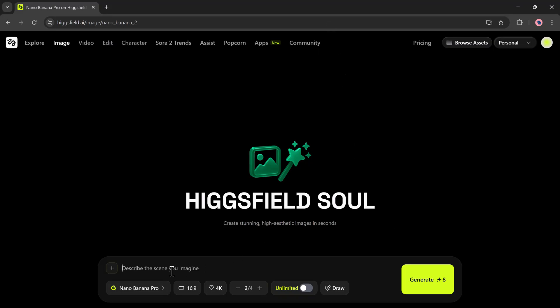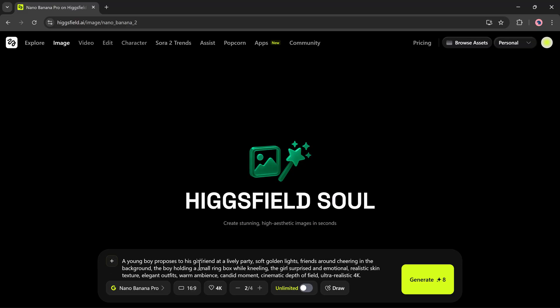I'll type my prompt. For example, a young boy proposes to his girlfriend at a lively party, soft golden lights, people cheering in the background, the boy holding a small drink box while kneeling, the girl looking surprised and emotional with realistic skin texture, ultra realistic 4K quality. This is the kind of romantic detailed scene I want.